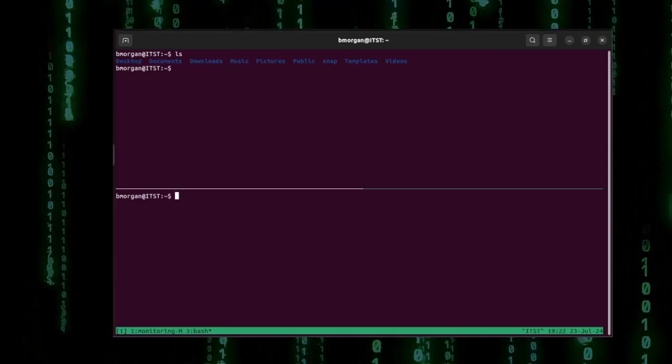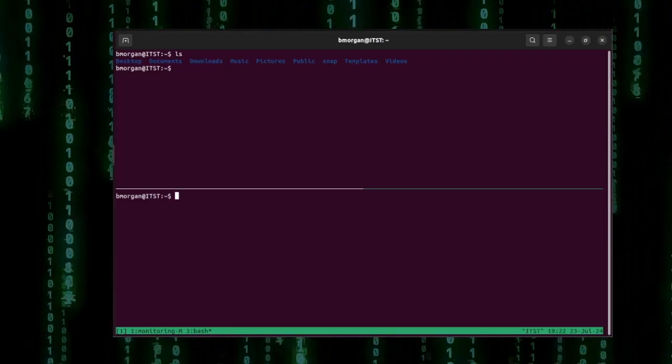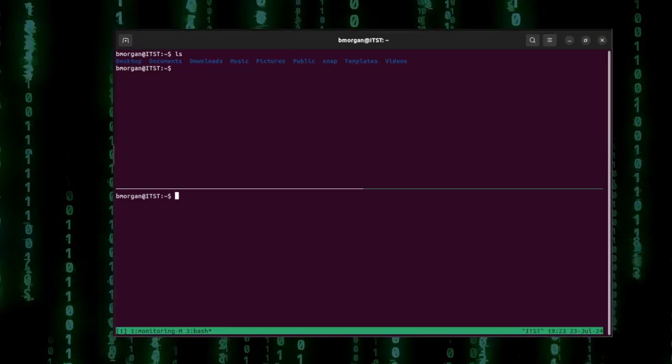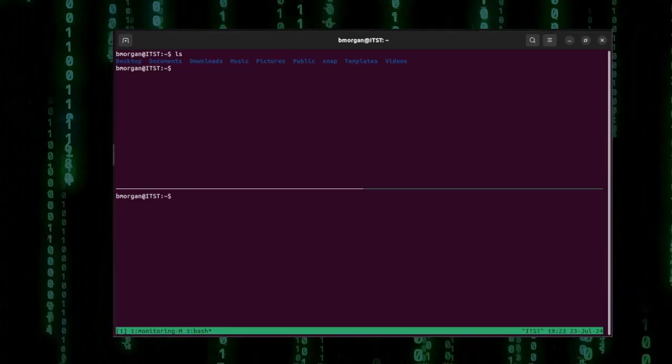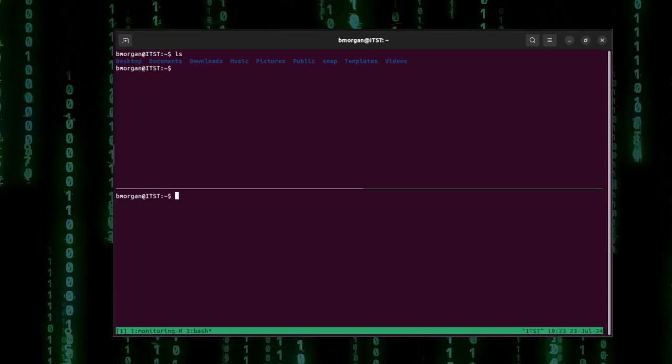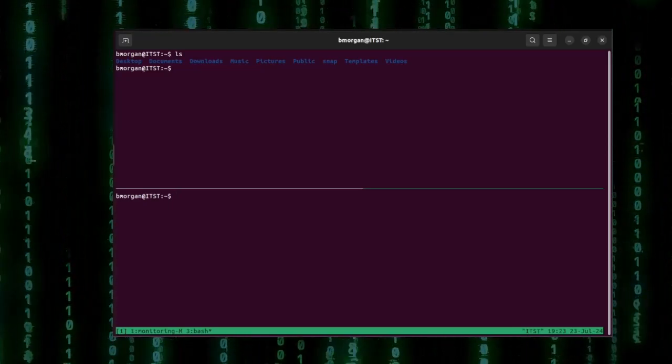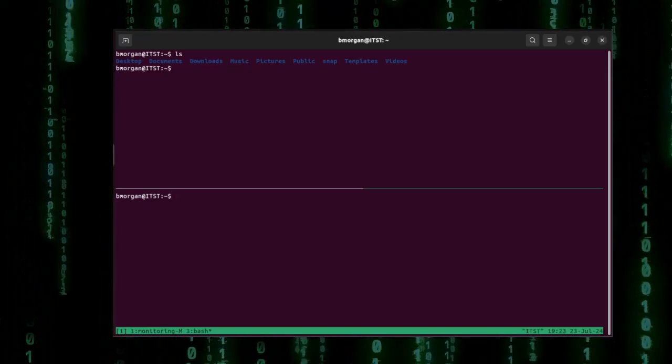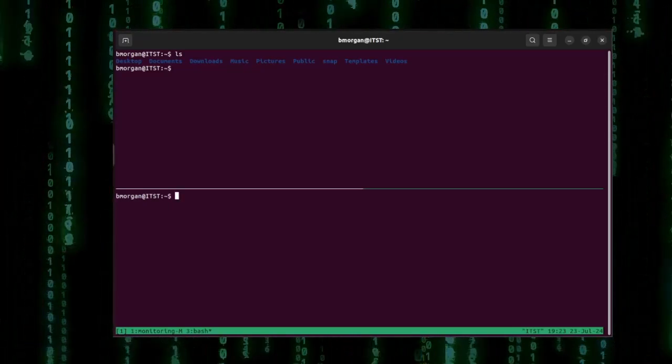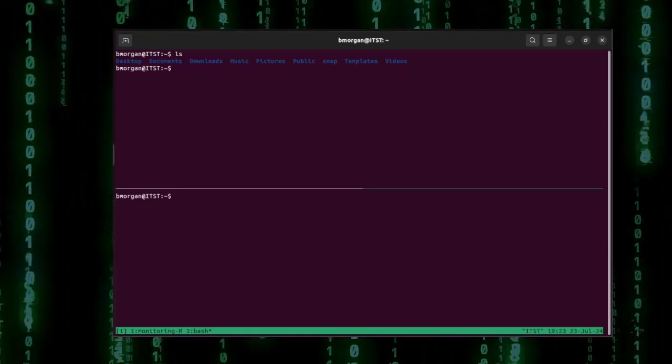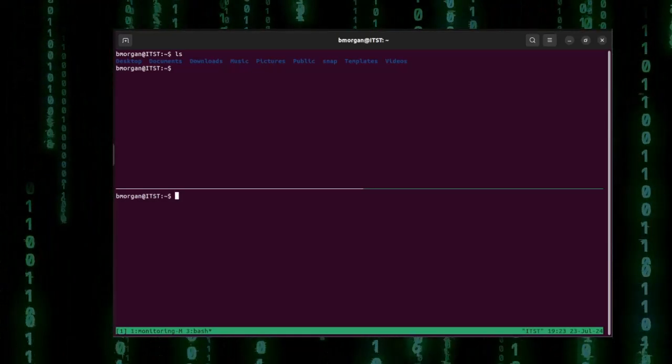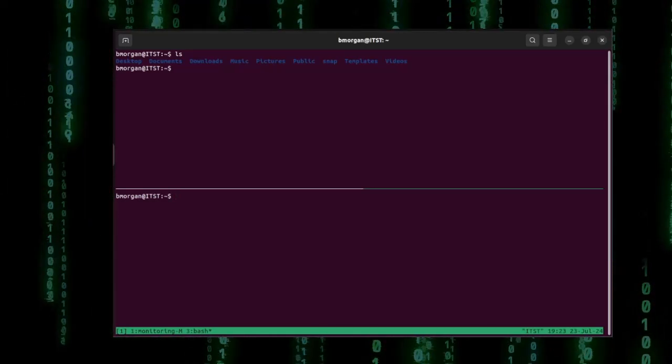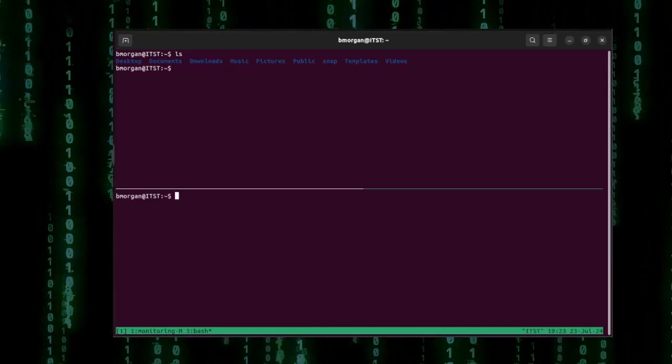We can create a window by sending the prefix key and then typing C for create. We can switch between windows by sending the prefix key and then P for previous window or N for next window. And you can rename a window by sending the prefix key and then comma.